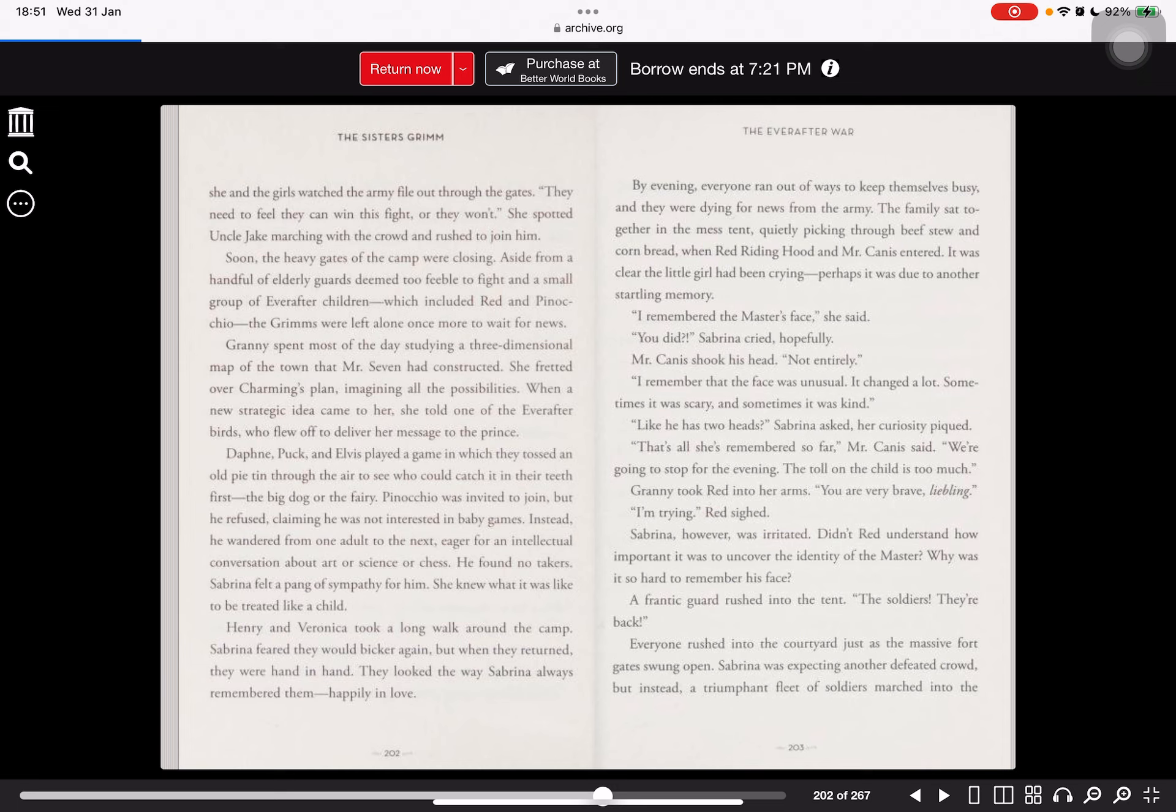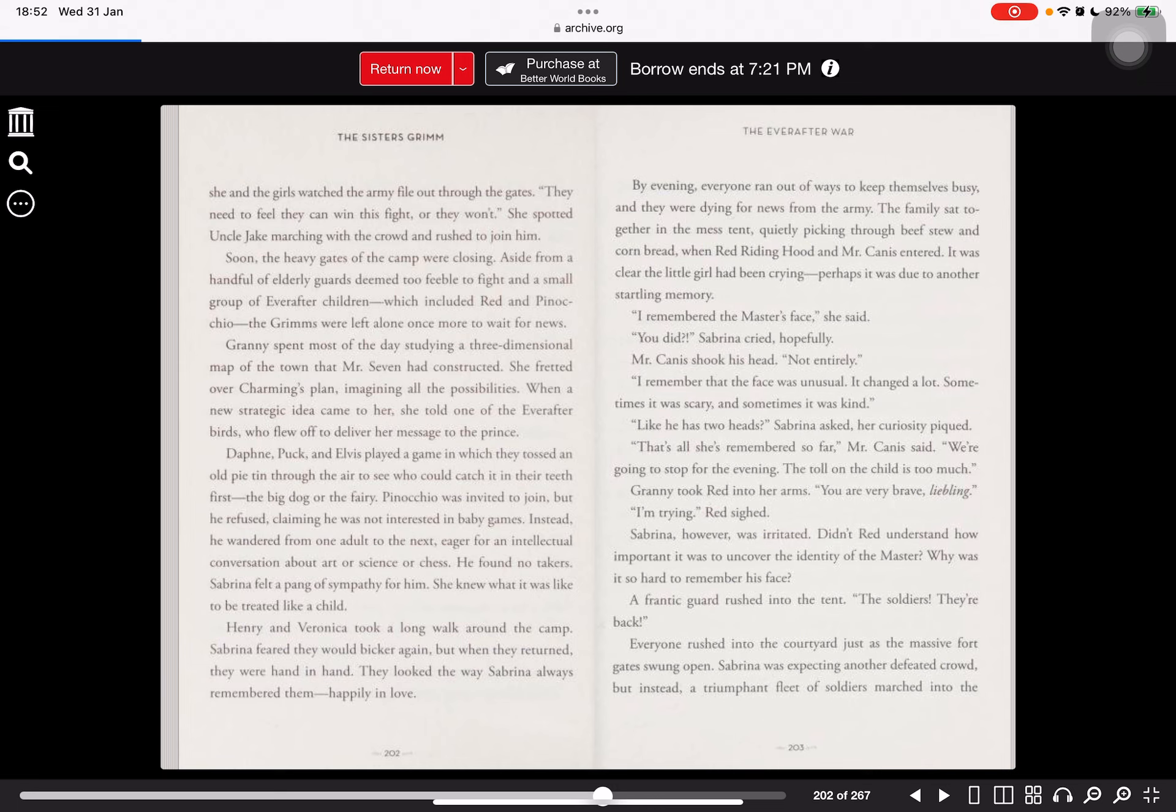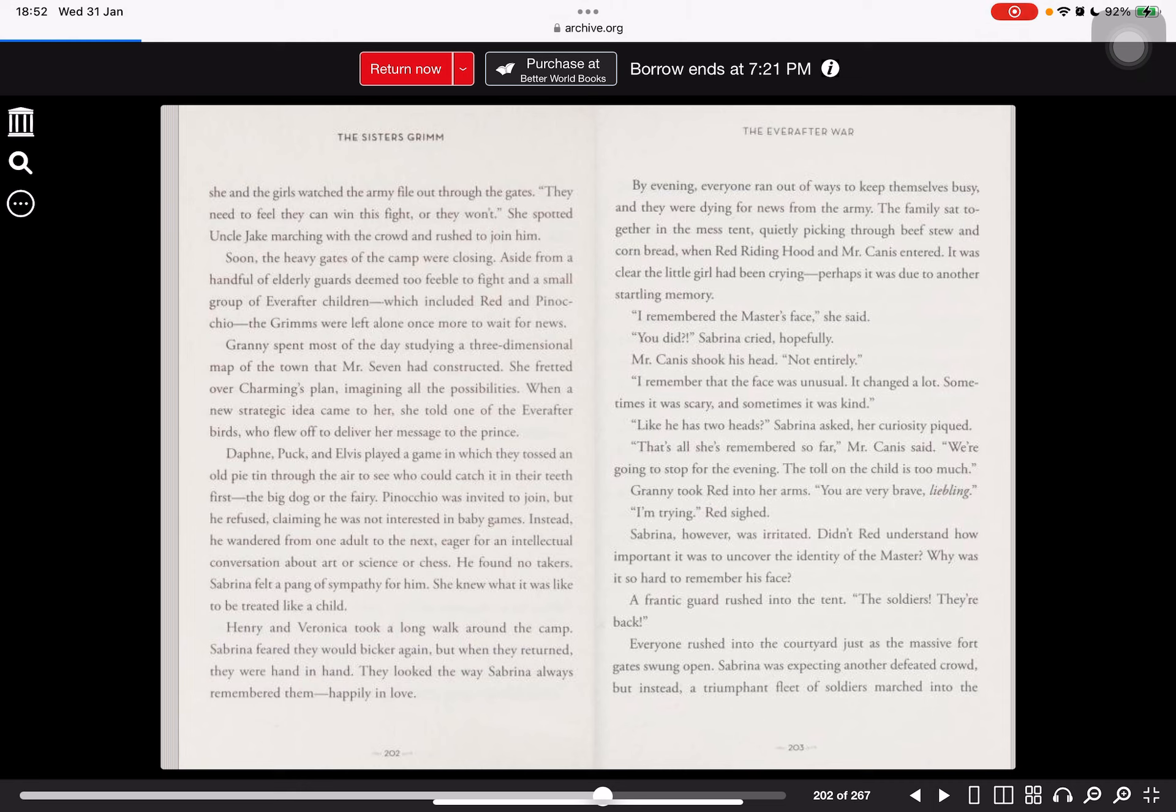I remember the master's face, he said. You did? Sabrina cried hopefully. Mr. Canis shook his head. Not entirely. I remember that the face was unusual. It changed a lot. Sometimes it was scary and sometimes it was kind. Like he has two heads? Sabrina asked, her curiosity peaked. That's all she remembered so far, the Canis said. We're going to stop for the evening. The toll on the child is too much. Granny took Red into her arms. You are very brave, Liebling. I'm trying, Red sighed.